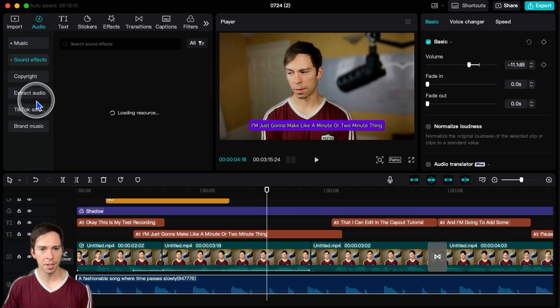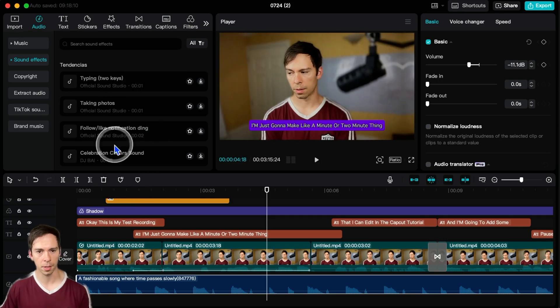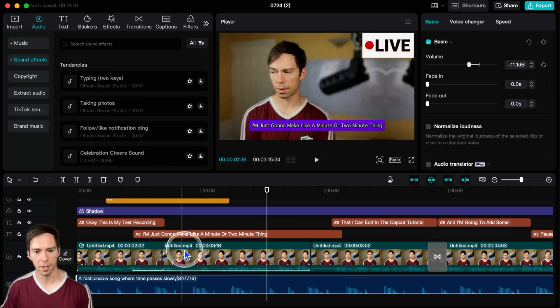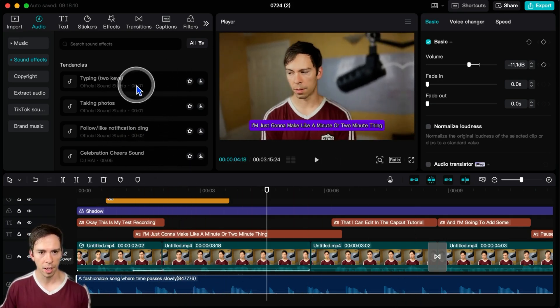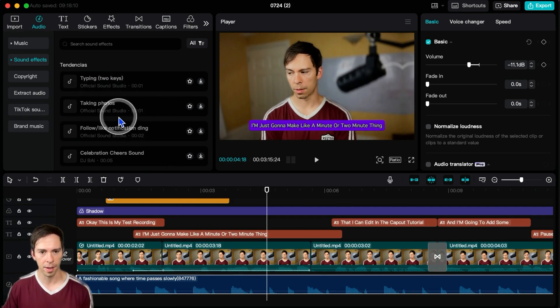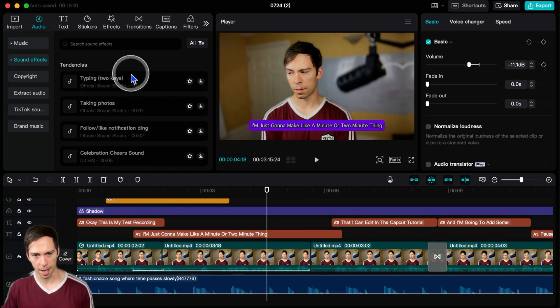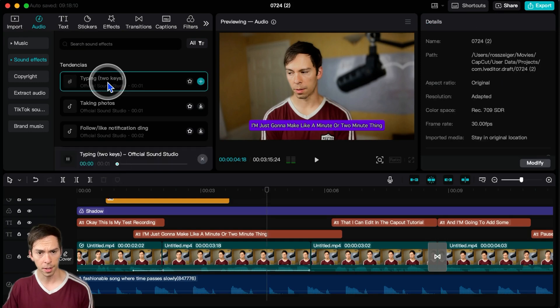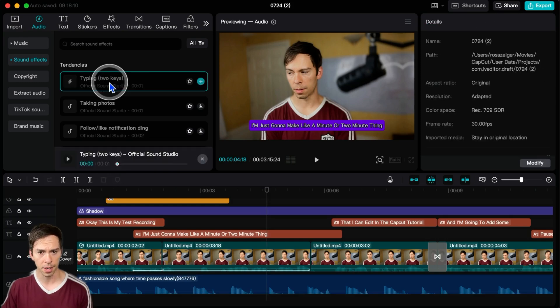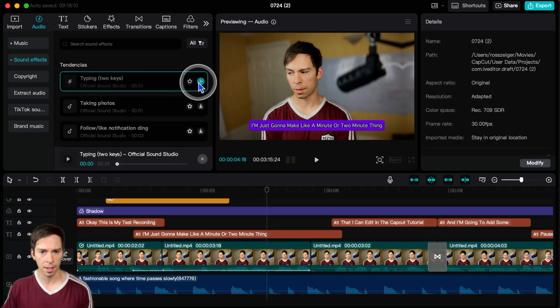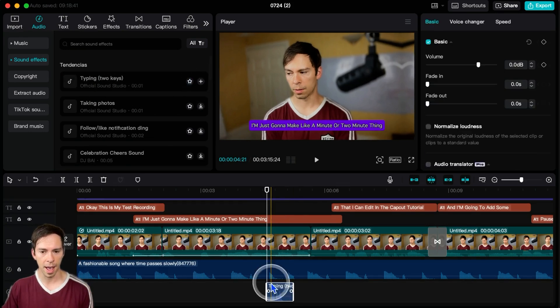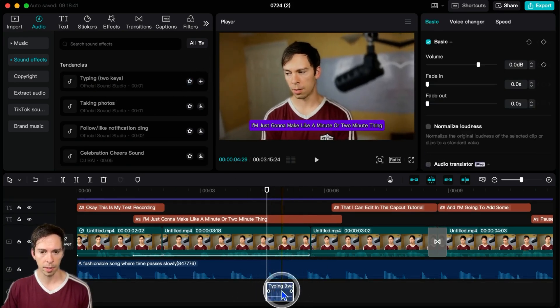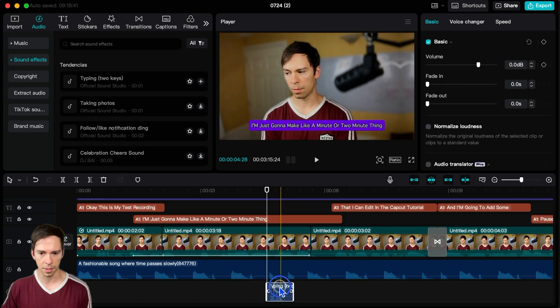And then there's sound effects and sound effects are going to be just very short sounds instead of these long music tracks. It'll be like a typing sound effect, taking photos, things like that. You can click on it to demo it. And then if you like it, you can tap that plus button and it adds it to your project. And you can see, once again,